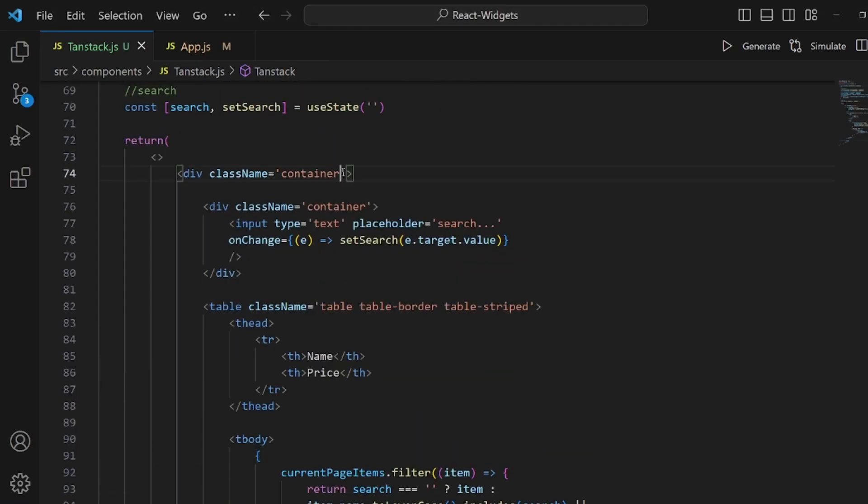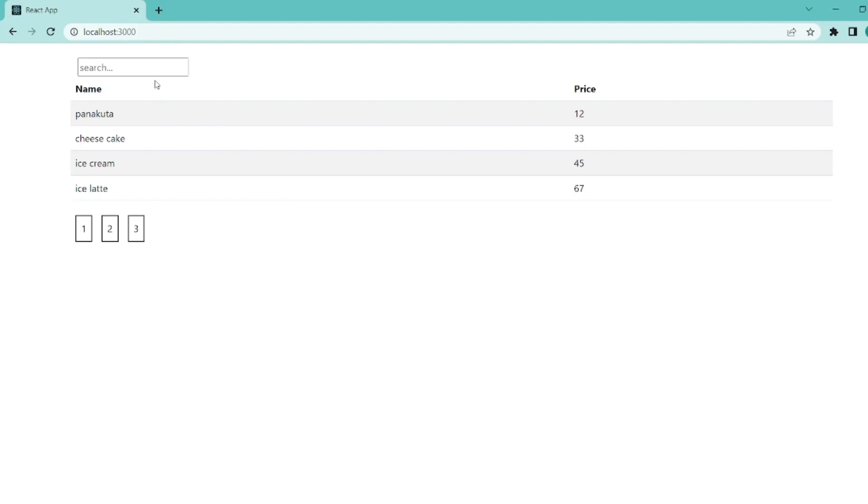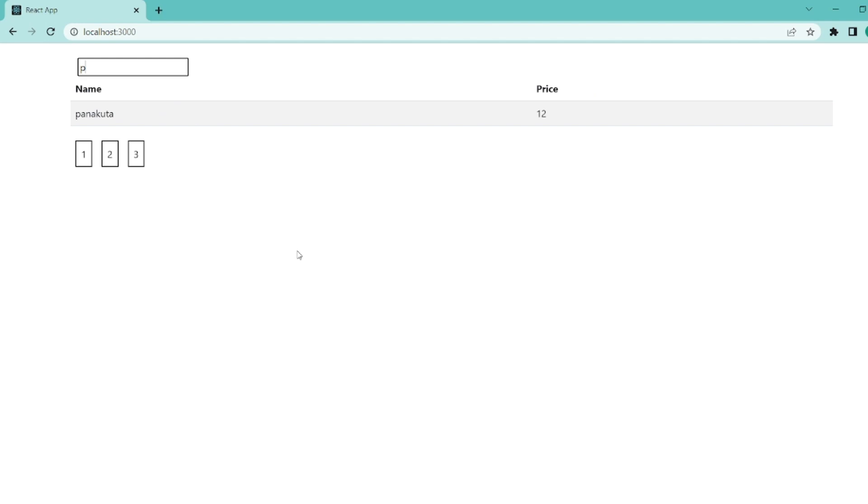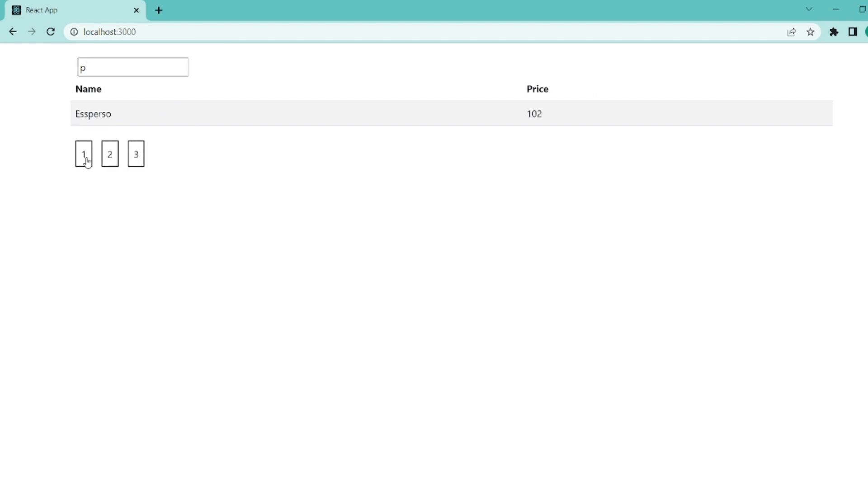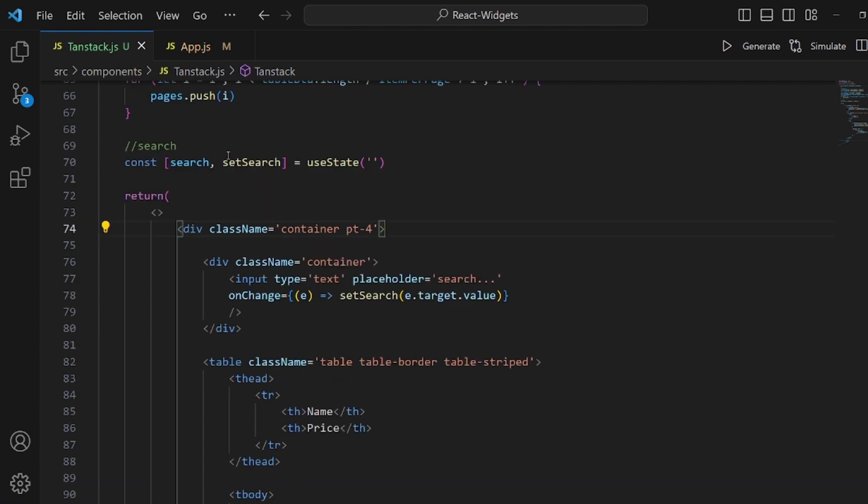But before we try it, let me add a padding top to the container. Looks better. And if I search for P, as you can see, we have all the items including P. They are paginated as well.